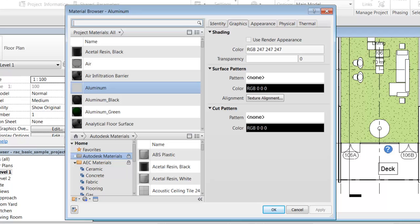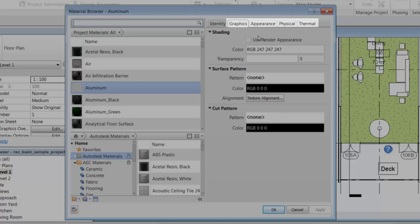The properties that define a material are organized into assets. Assets are groups of properties that control certain characteristics of an object. A material can contain graphics, appearance, physical, or thermal assets.